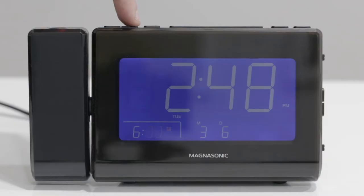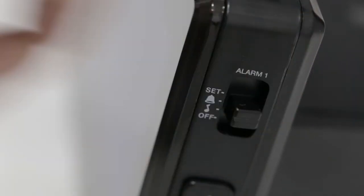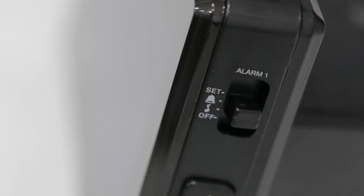Once you're satisfied with your alarm, slide the toggle switch to either the bell icon for buzzer or the music note for radio.